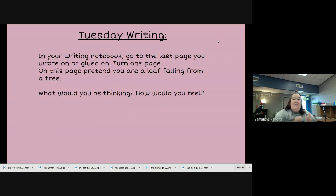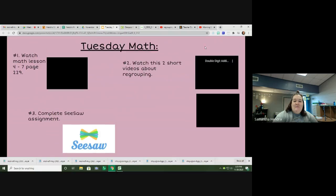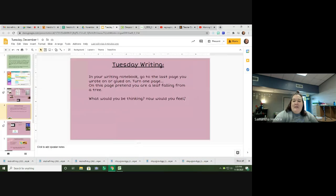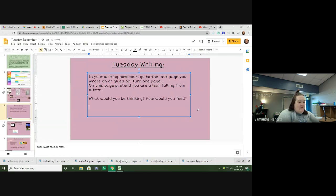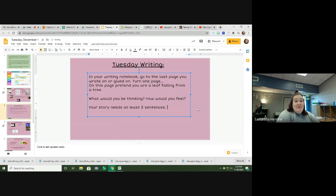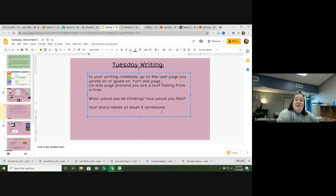We're in the middle of second grade — you have to start writing stories and sentences. So think about what you would be thinking and how you would feel. Your story needs at least five sentences, and not short sentences like 'I would be thinking nothing.' Write something meaningful — talk to me and tell me. This is for a grade.